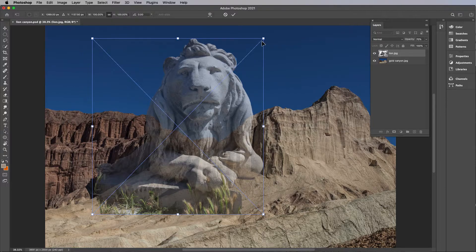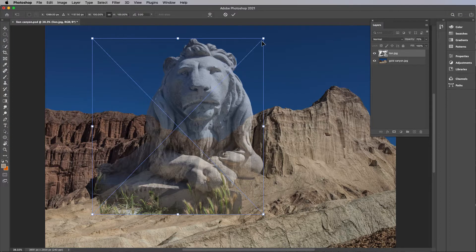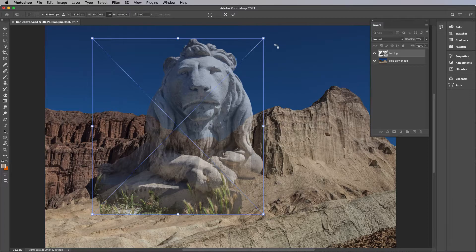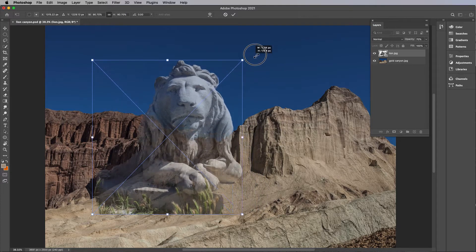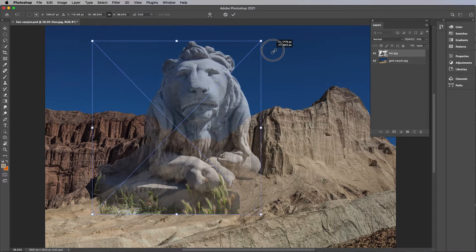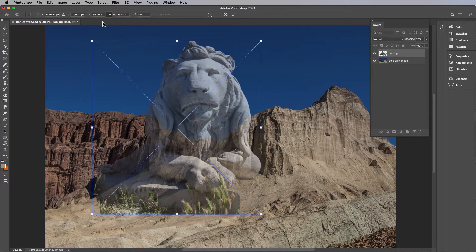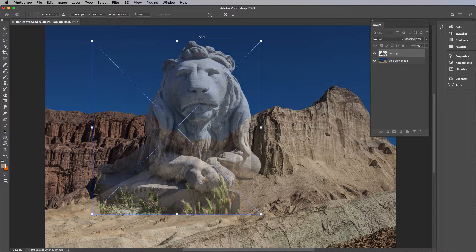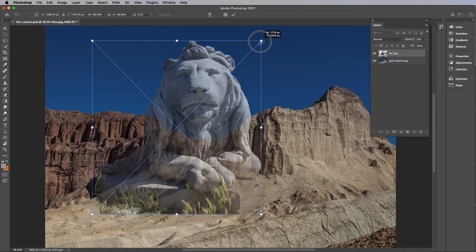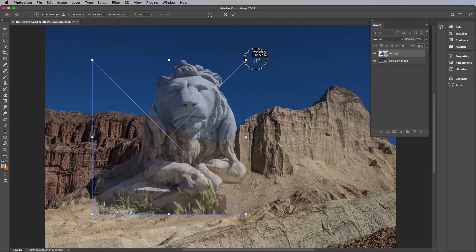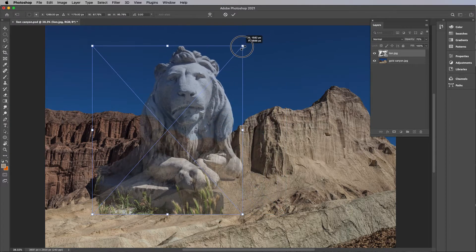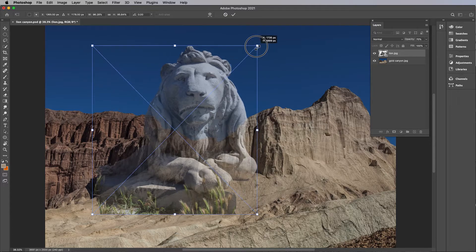That means you don't have to hold down your shift key - or I'm sorry, you don't have to hold down your option or alt key. And it'll automatically resize to proportion. If you don't have that on, then you're going to resize it possibly out of proportion, which is not good.